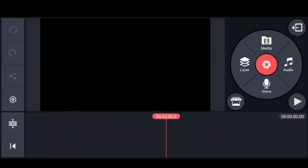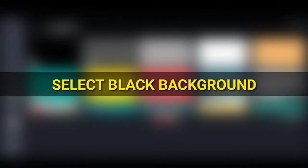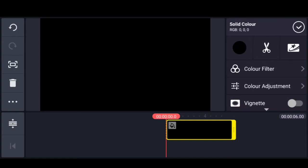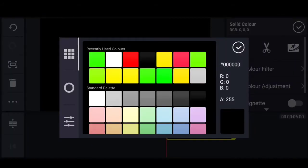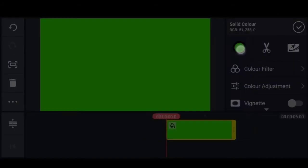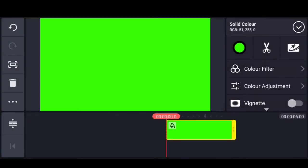First, open the Kindmaster application and select the Media Intro tool. Add the default background in this app and add the black background. If you want to change the option, you can change to the green color, because you can create a green screen.